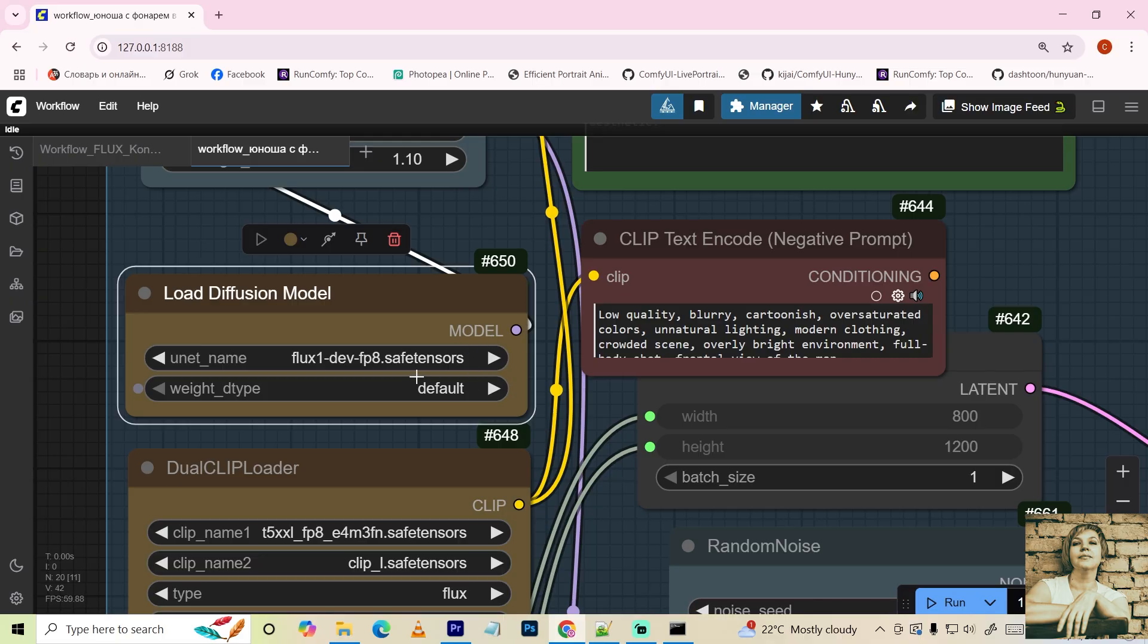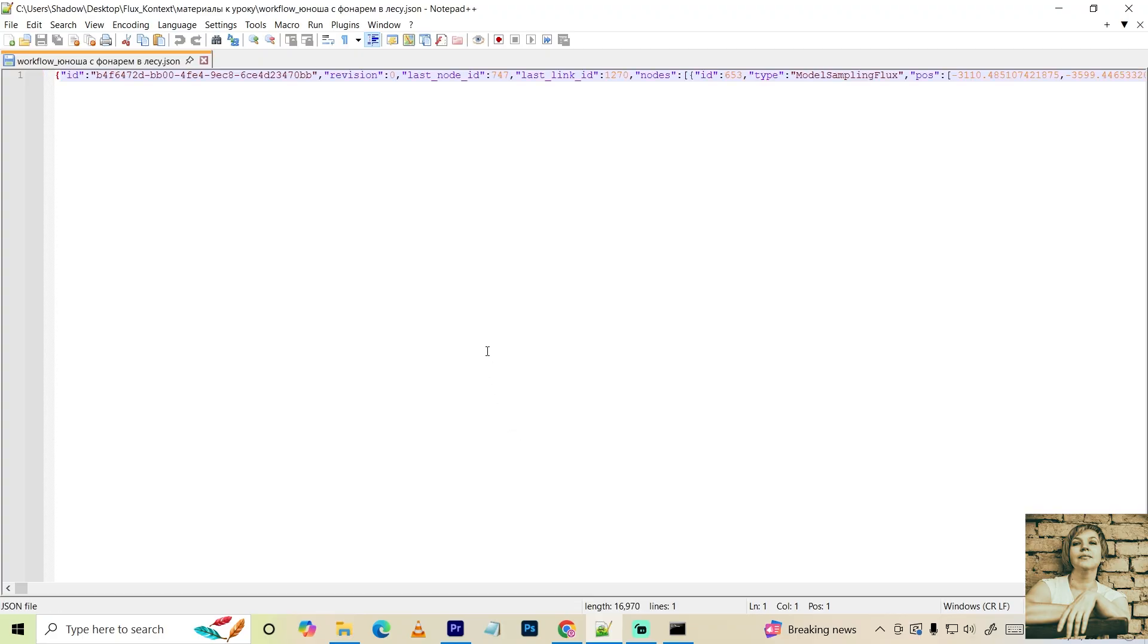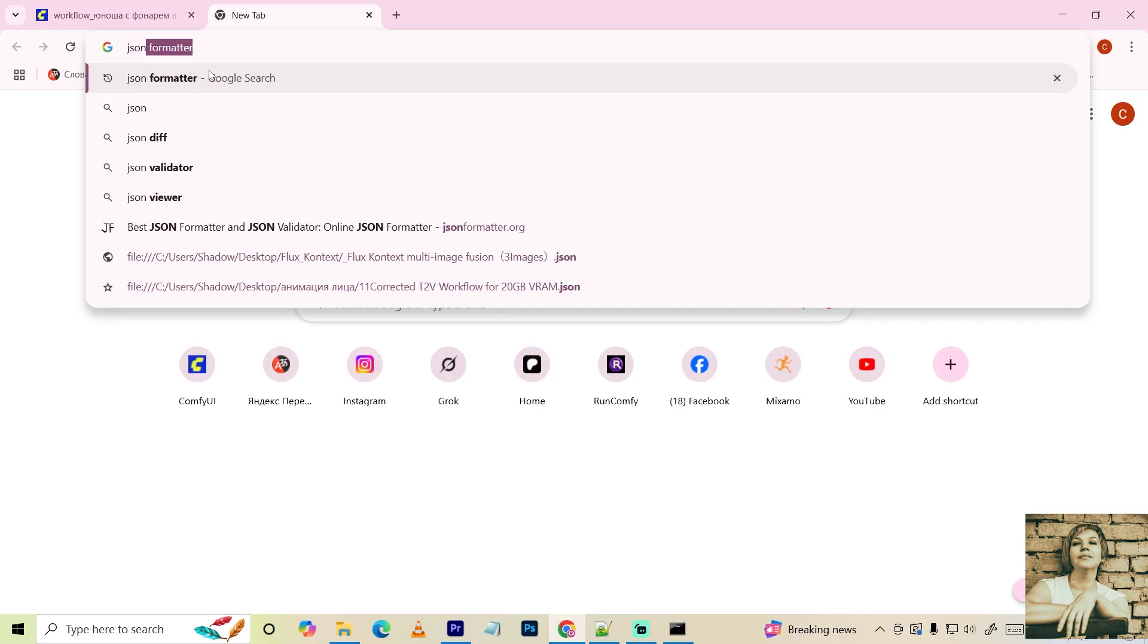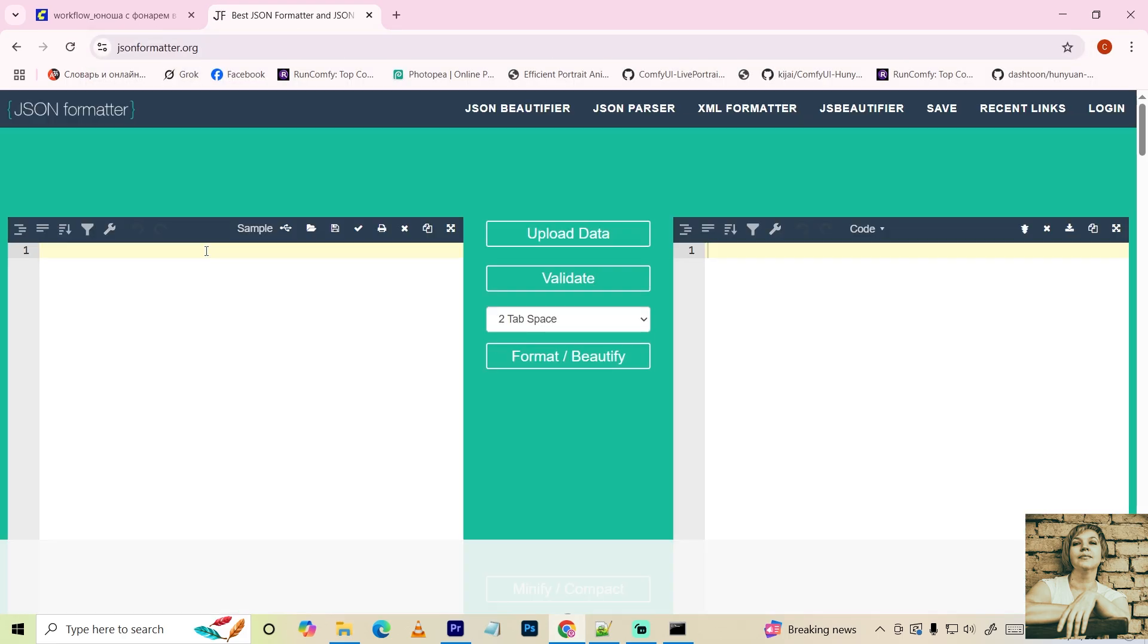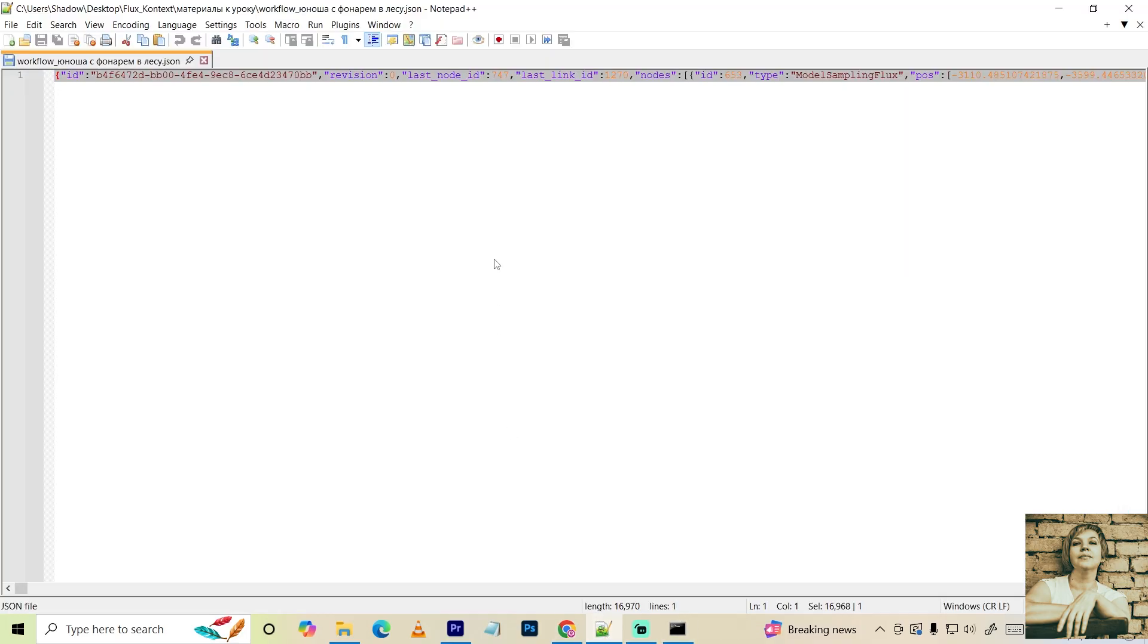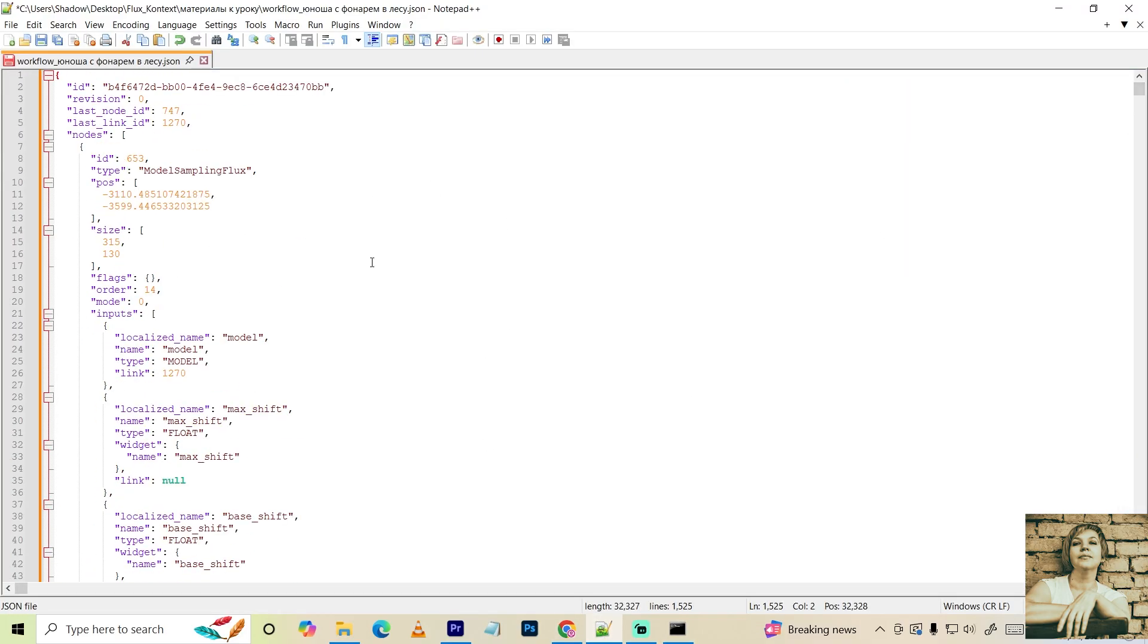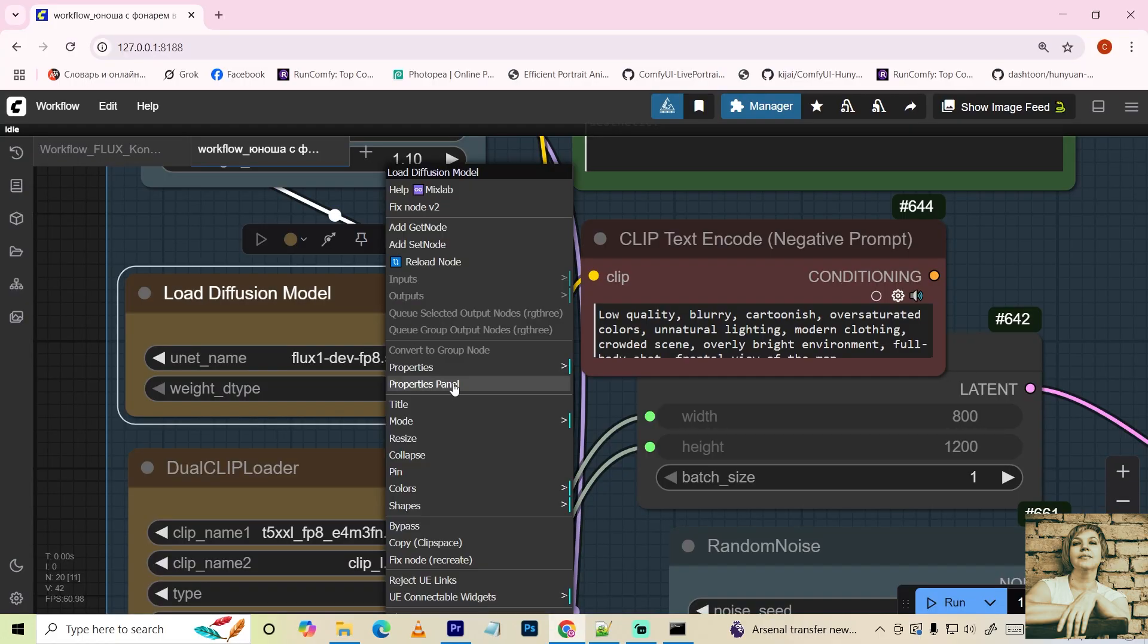Open the workflow file in JSON format in Notepad++. It looks unreadable as a single line. We need to format it. Select all, copy. Now search for any online JSON formatter. For example, the first one on the list. Paste the code, and it appears in a readable format on the right. Copy it. Delete the old code. Paste the formatted code. Right-click the panel's properties.